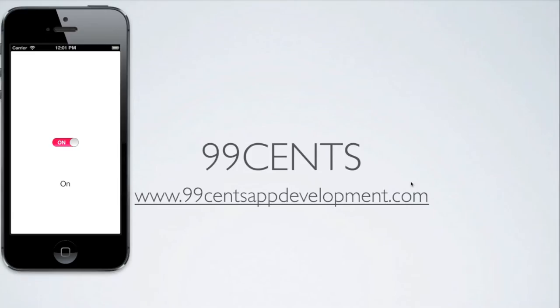Hi and welcome to part two of your fifth Xcode programming tutorial where we have been looking at UI objects. So far we've looked at a segmented control and today we're going to be looking at a UI switch.